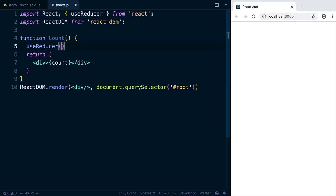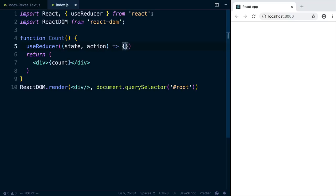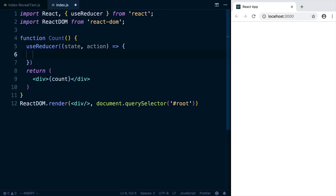When you call useReducer, it needs two arguments. The first is a reducer function. It takes the current state and an action and it returns a new state. We'll deal with that in a second. And the second argument is the initial state. So we'll start off with a count of zero.